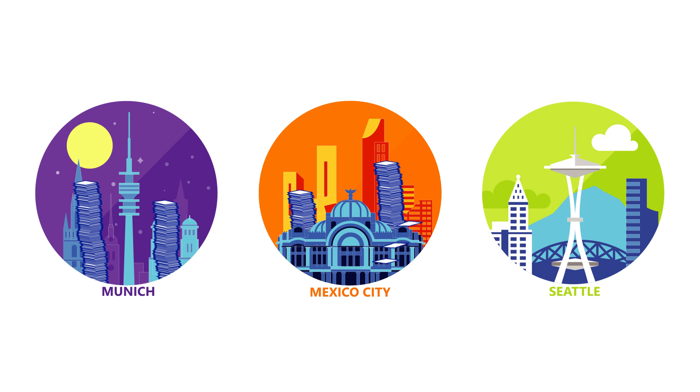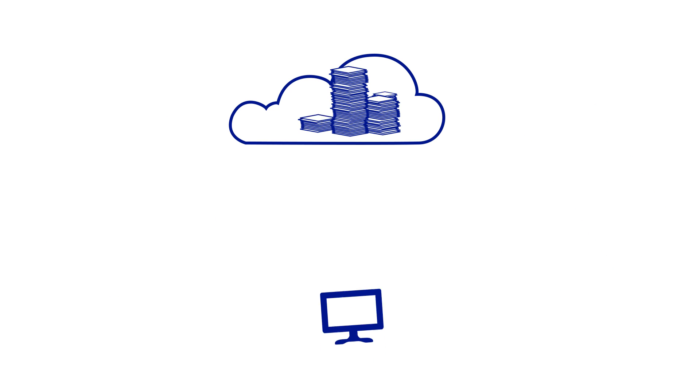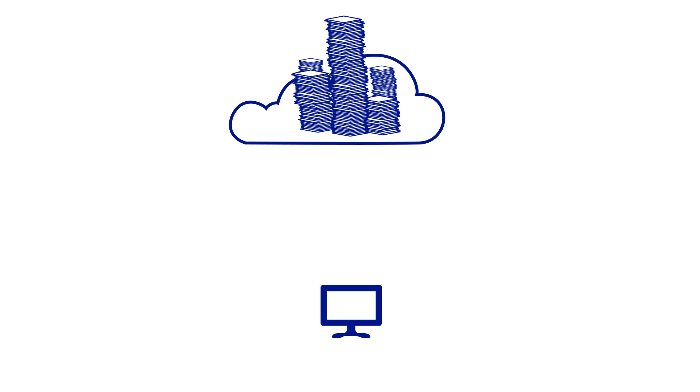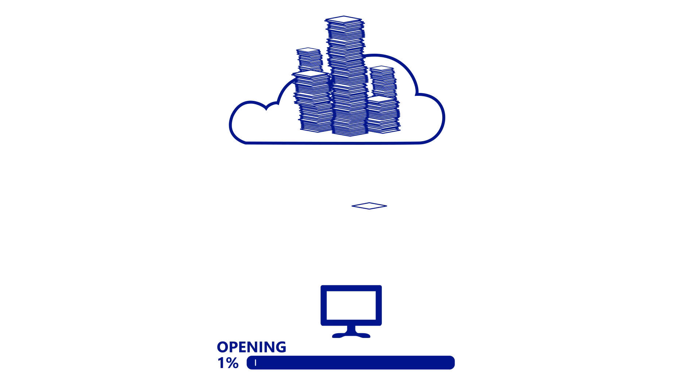You can consolidate your files in the cloud, but on-premises users and apps might struggle with the slower access times.